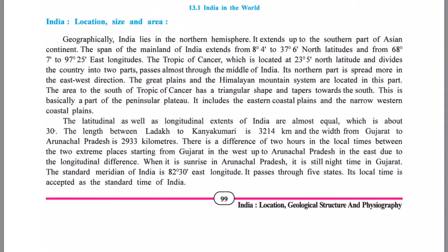There is a difference of 2 hours in timings from one distinct end of the country to the other. When there is morning in Arunachal Pradesh, it is still night in Gujarat. To manage this difference, we have Indian Standard Time (IST), which passes through 5 different states. Since Allahabad is at the center of India, the time in Allahabad is the time followed throughout India.